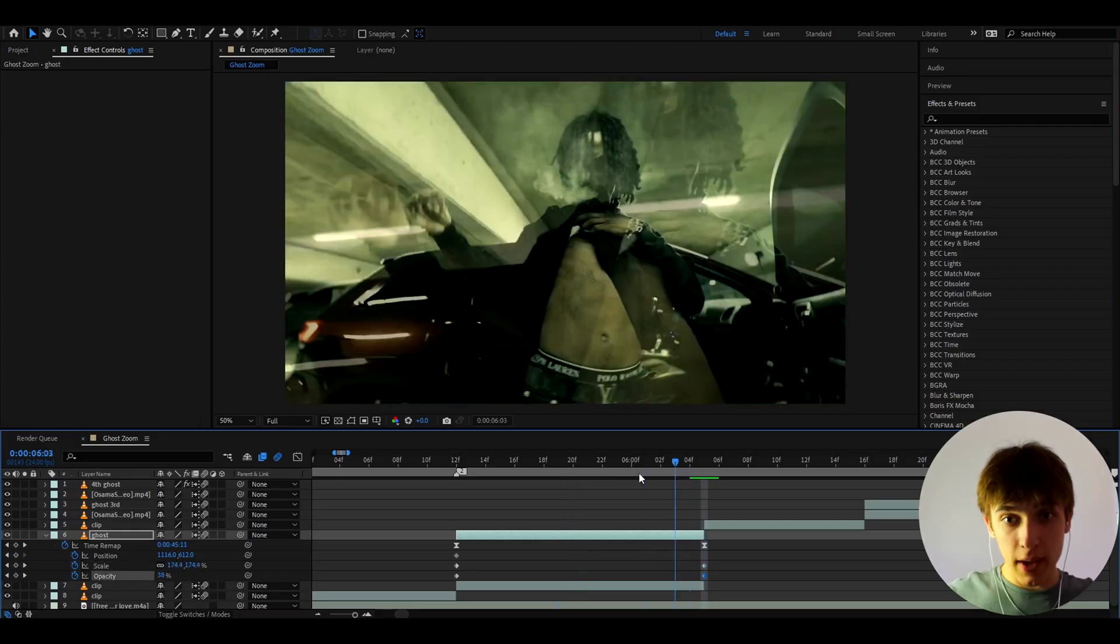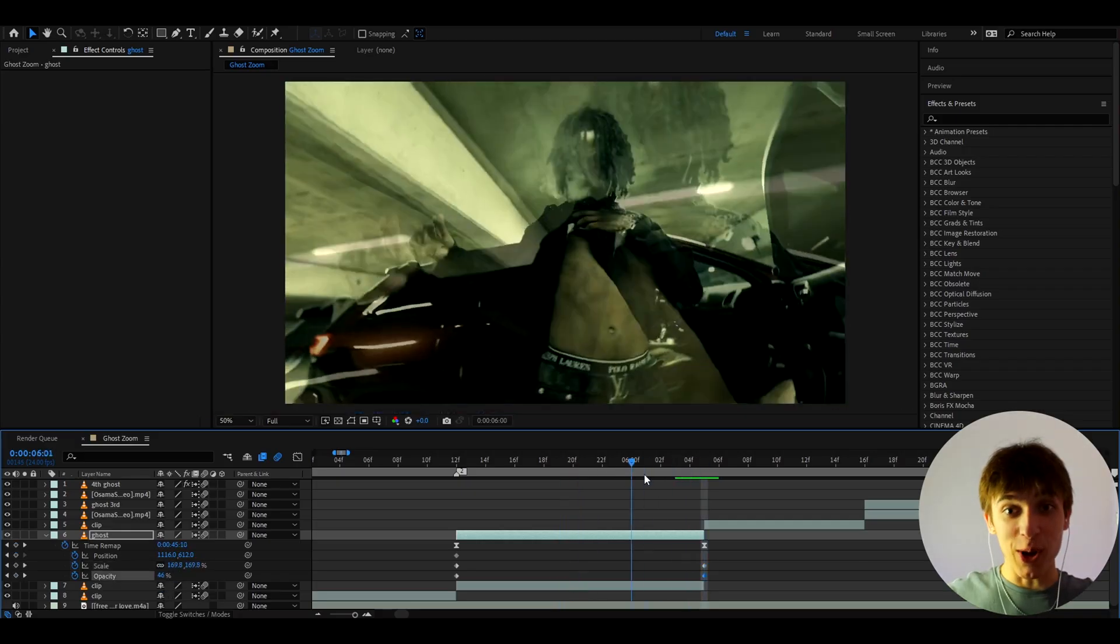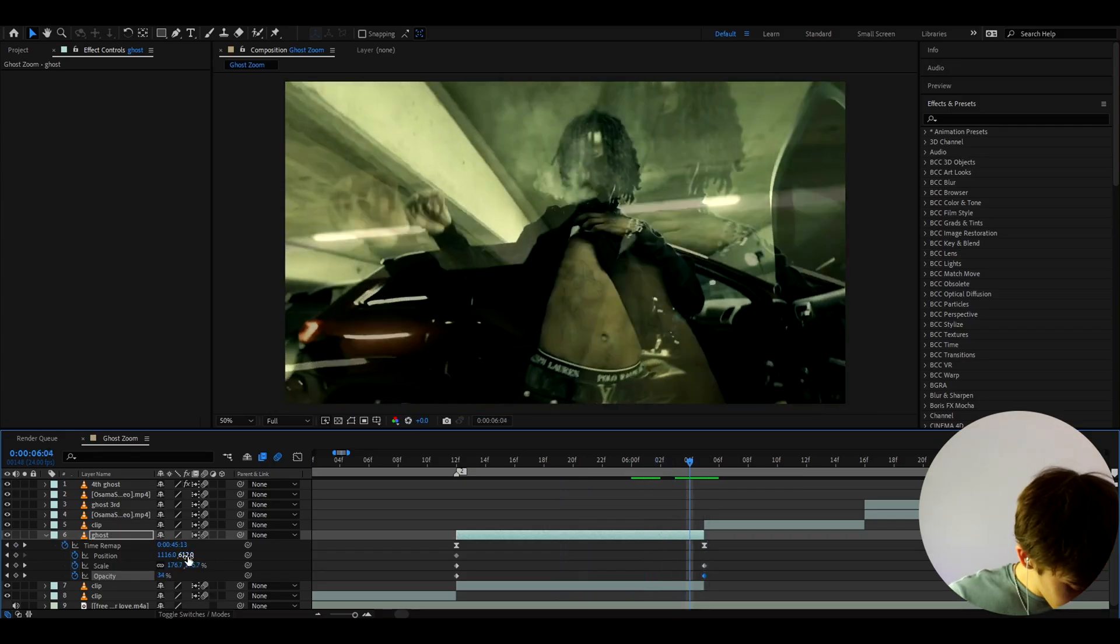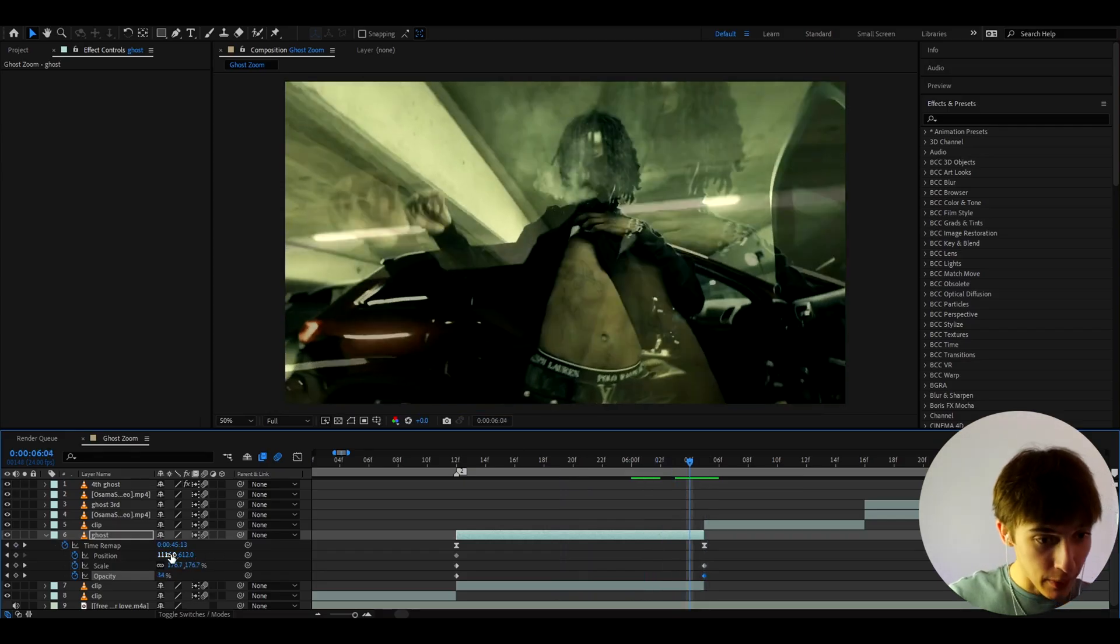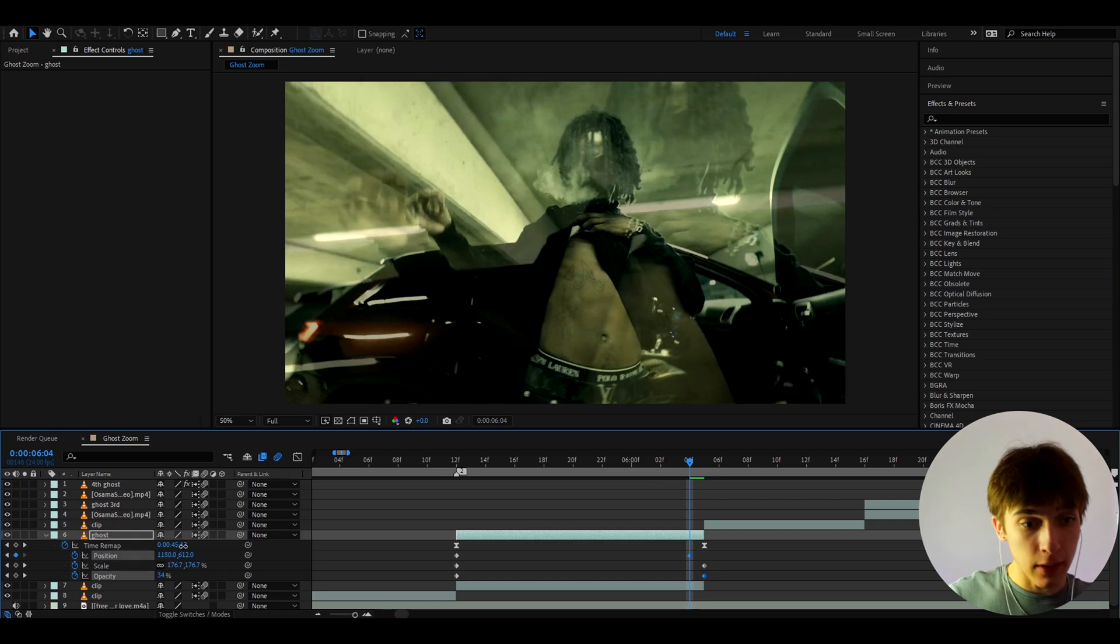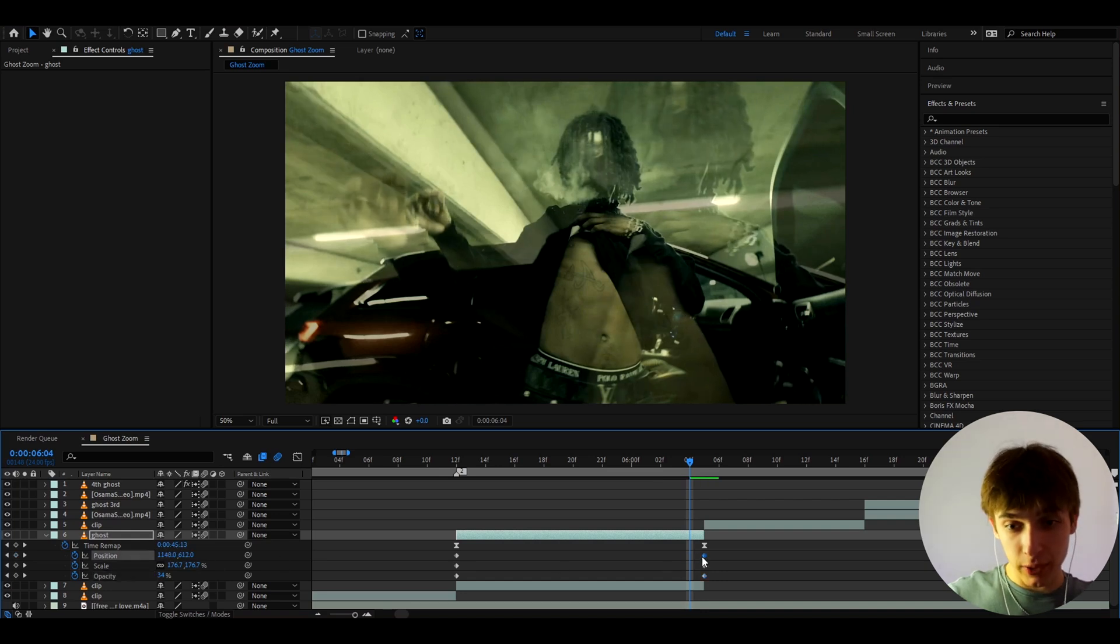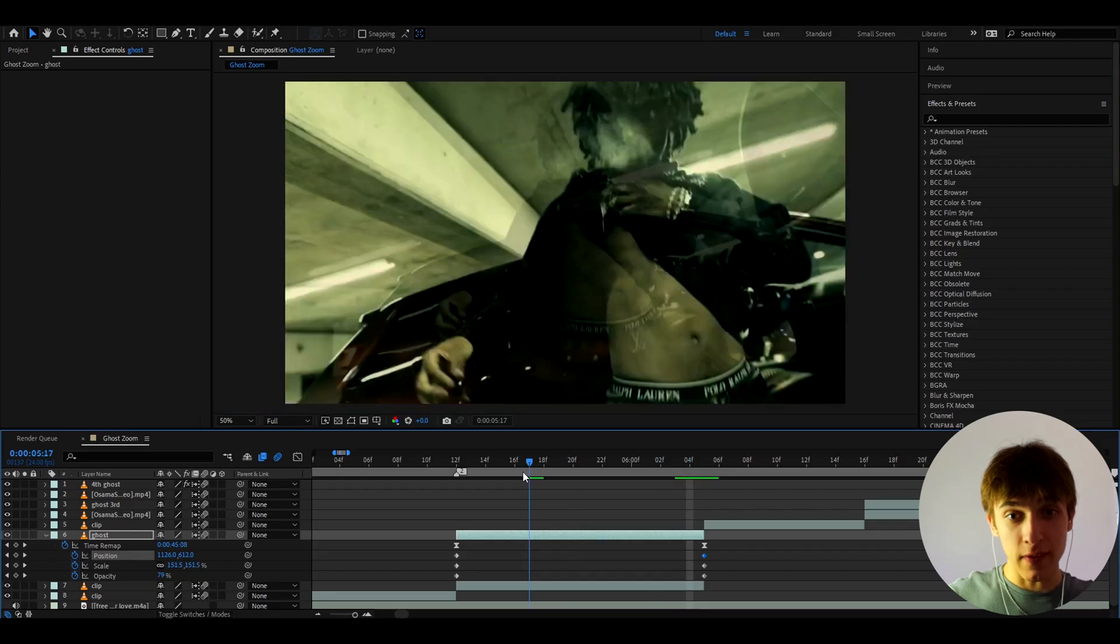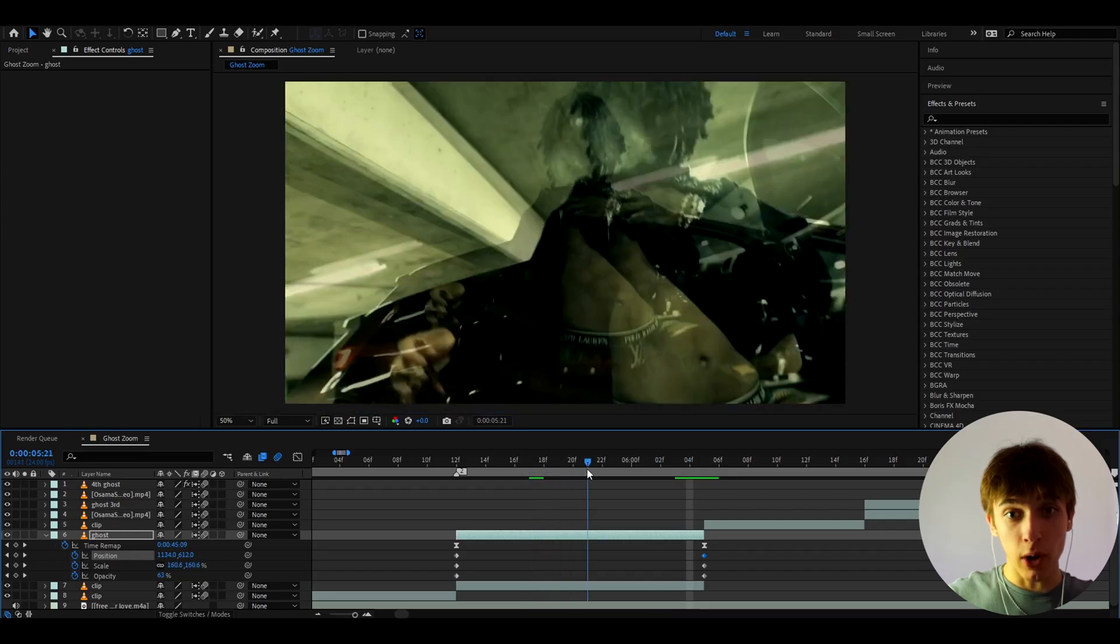So 30 is going to make it look like a ghost, as you can see. That's really cool. And let's actually make the position a bit different here. So I'm going to make it go a bit to the side like this. And let's put that keyframe right at the end. So as you can see, this will look really, really cool.